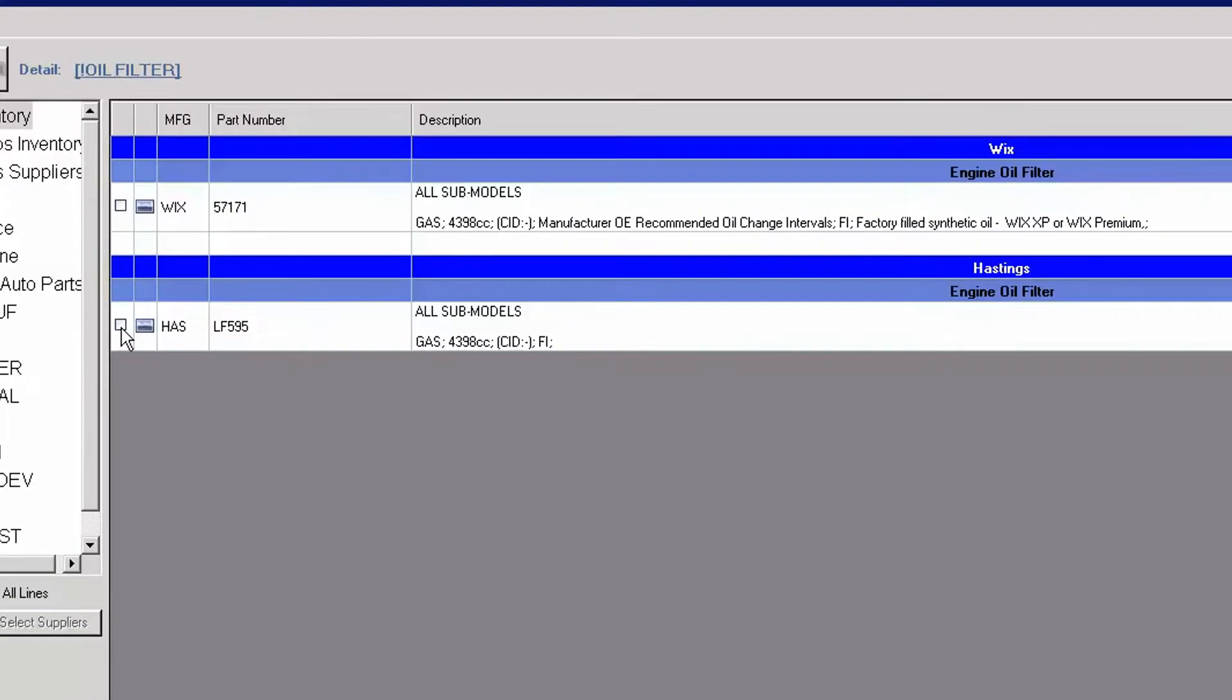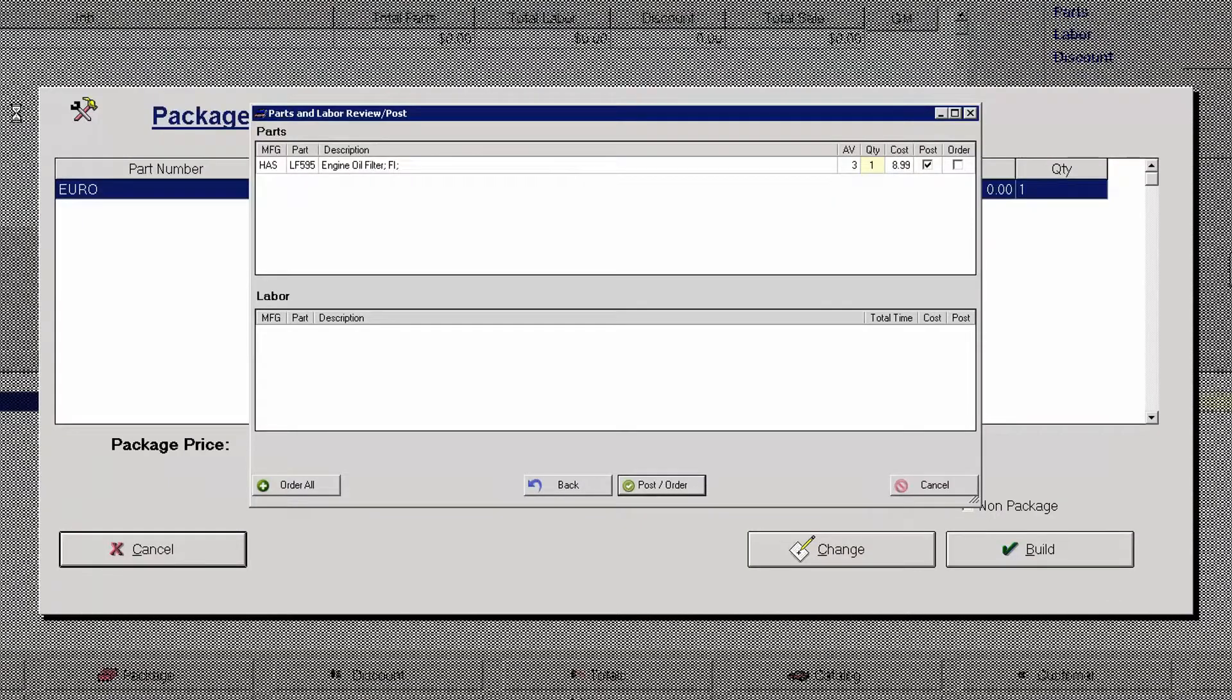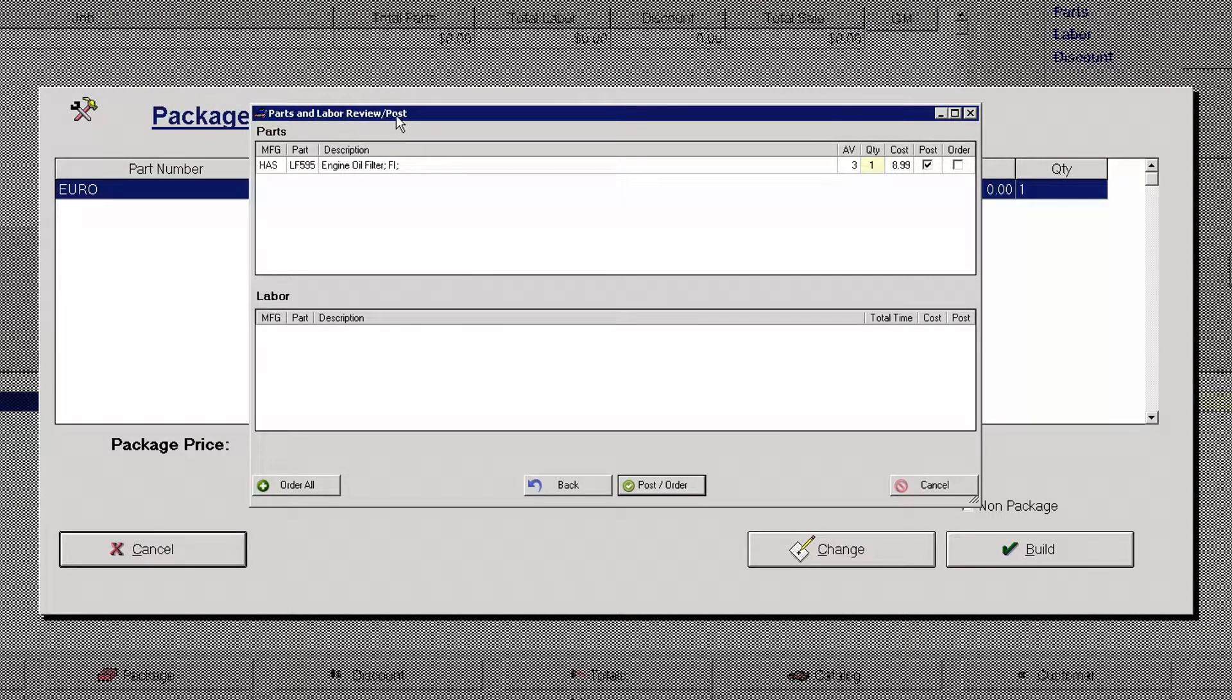And simply by putting a check mark on this box it will select it and click post automatically. I do not need to click it and hit post. That is the auto advance feature. When I click on that it automatically posted it and it takes me to my part and labor review slash post screen.